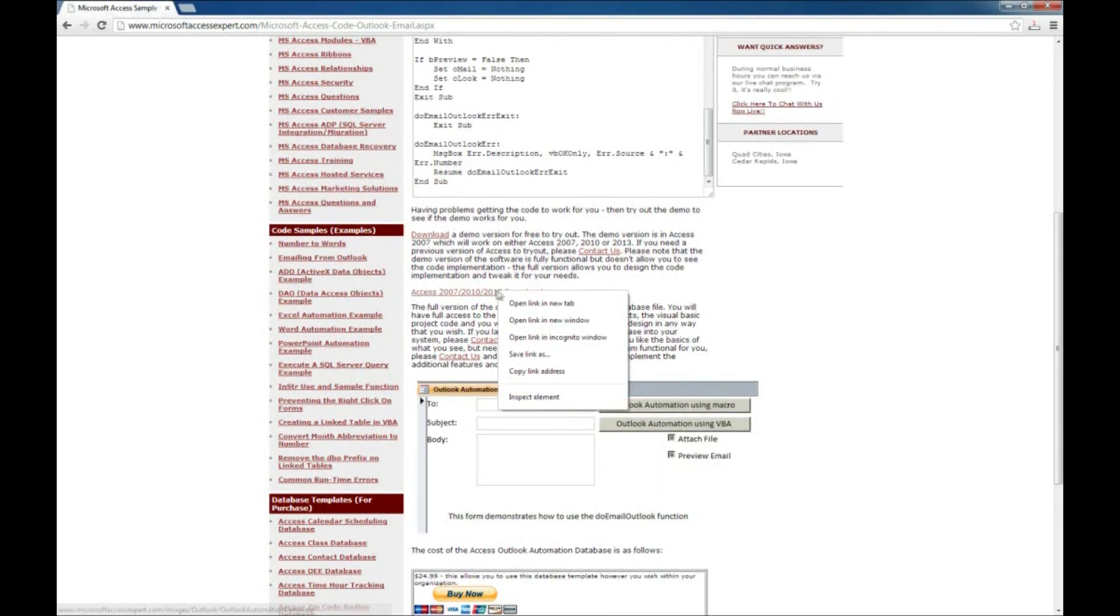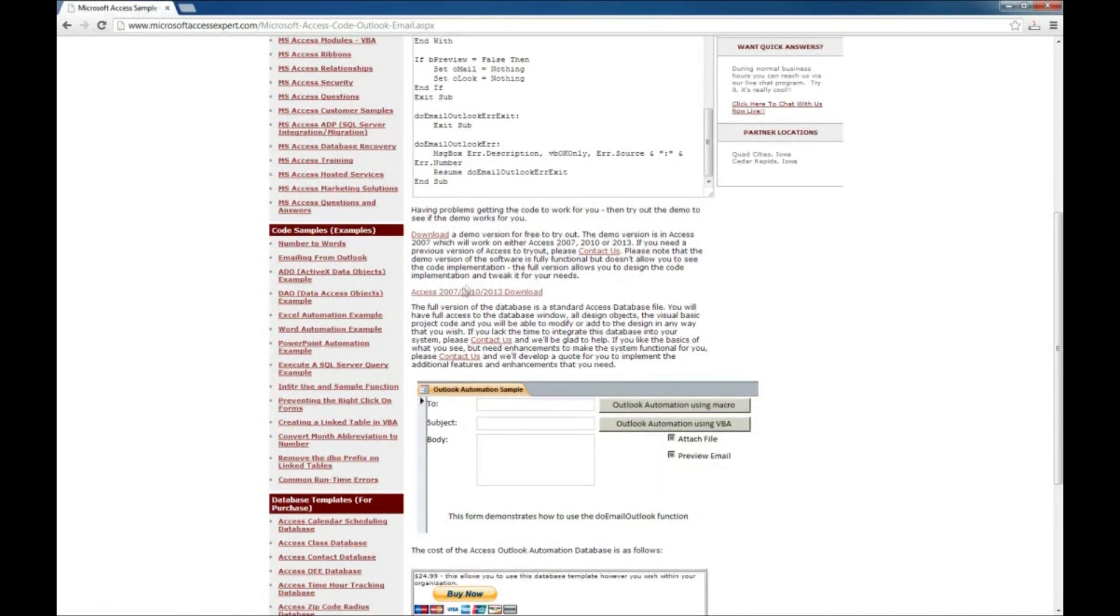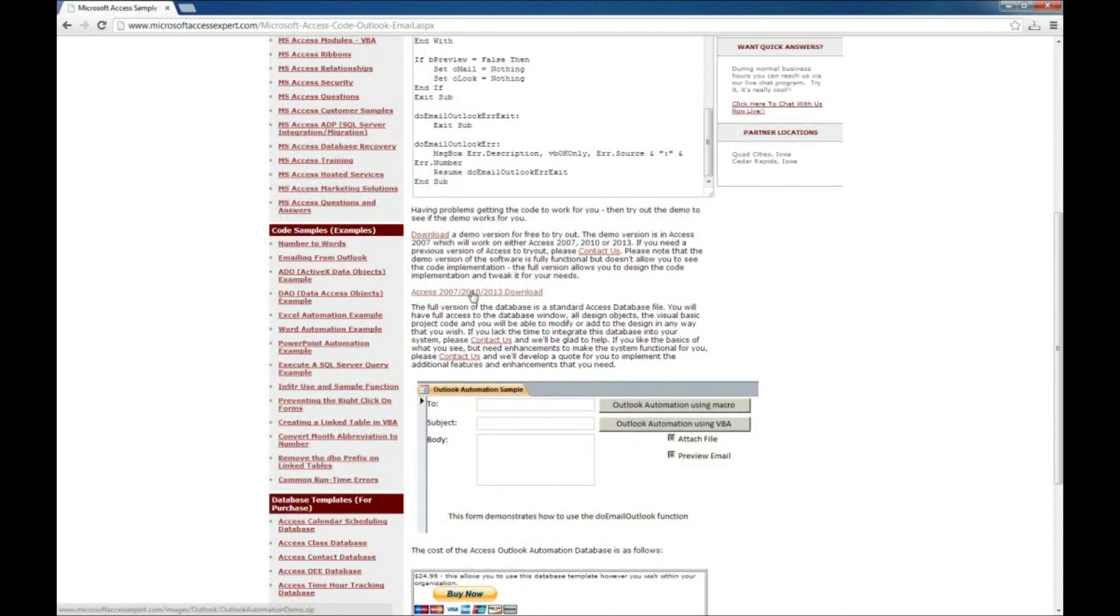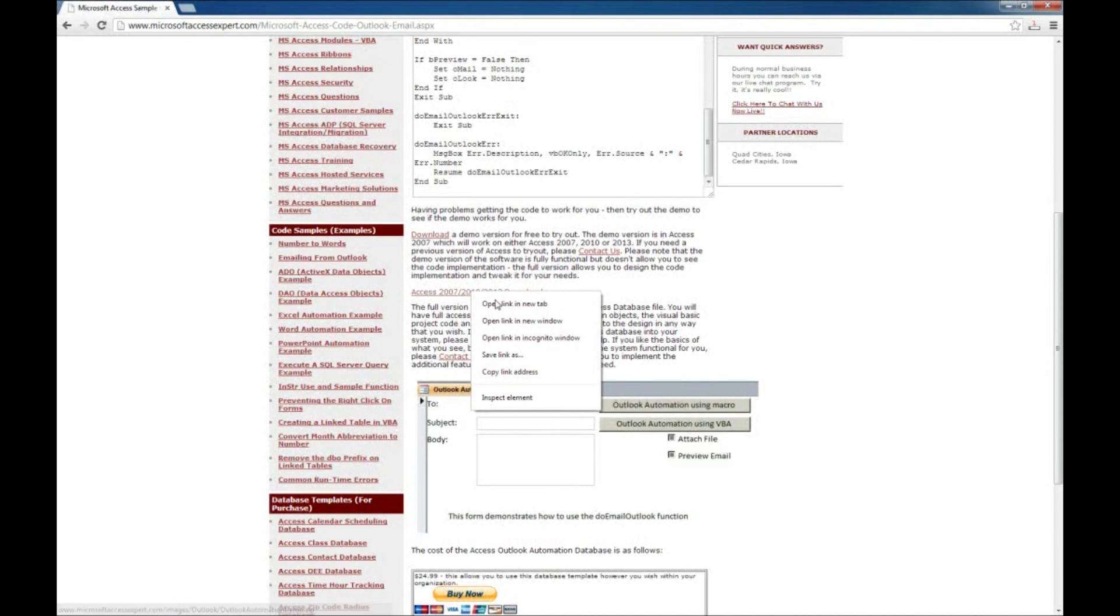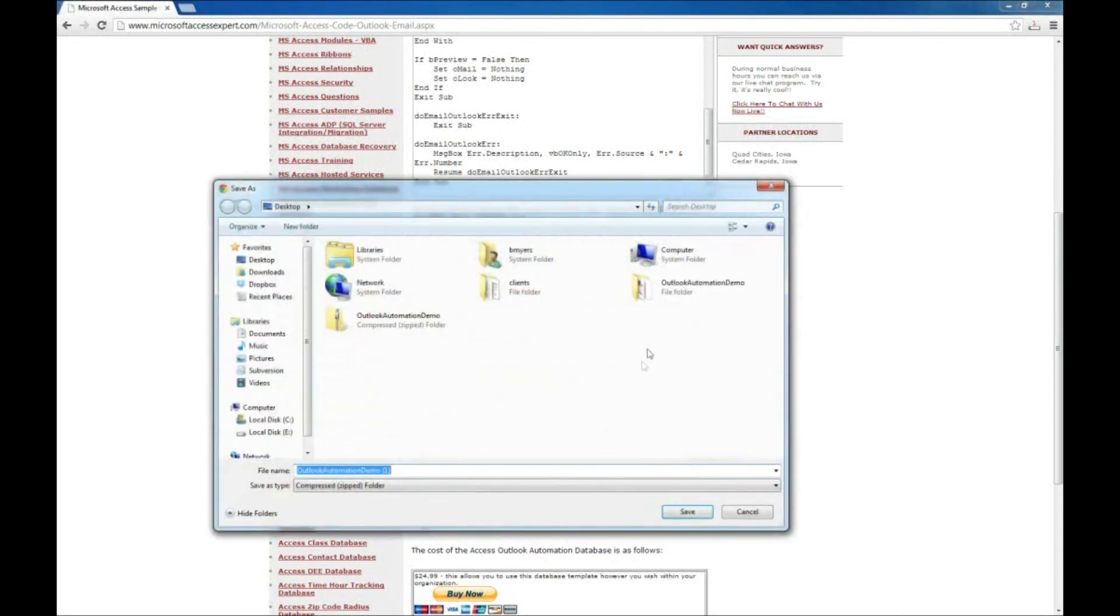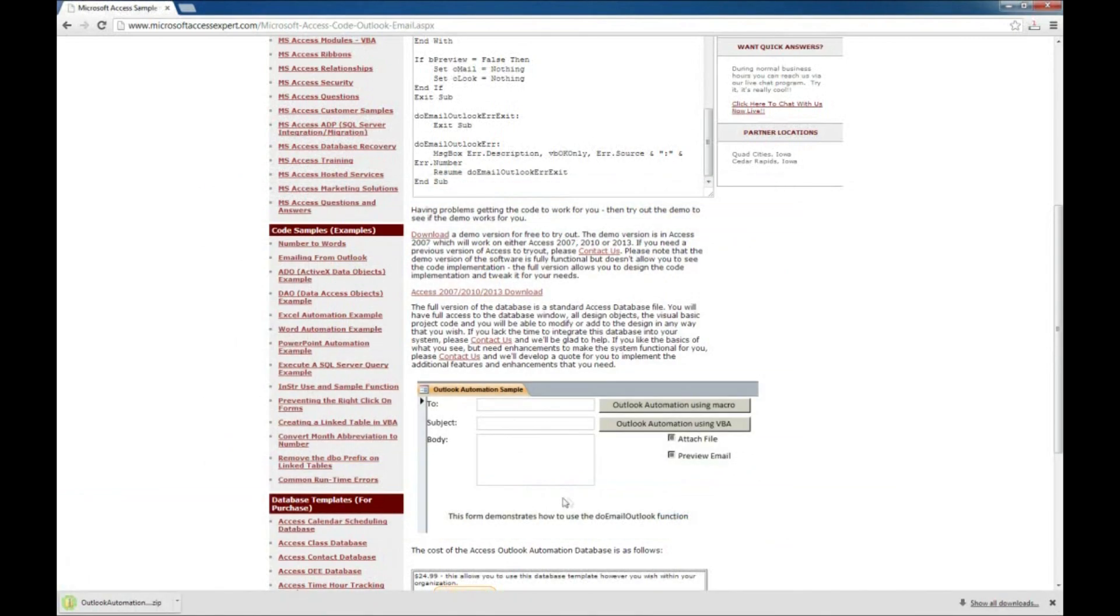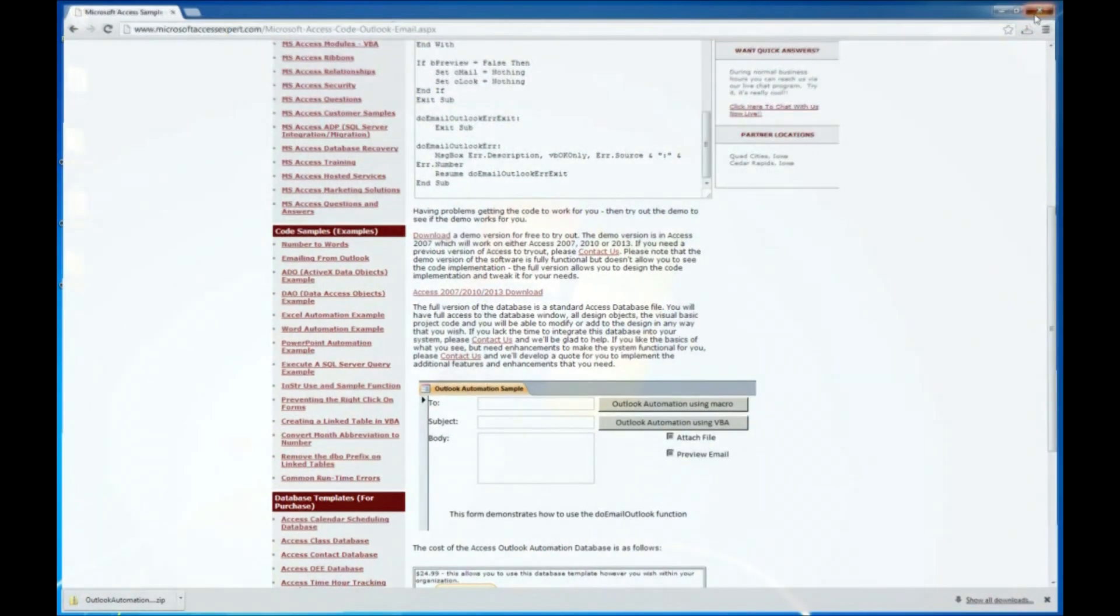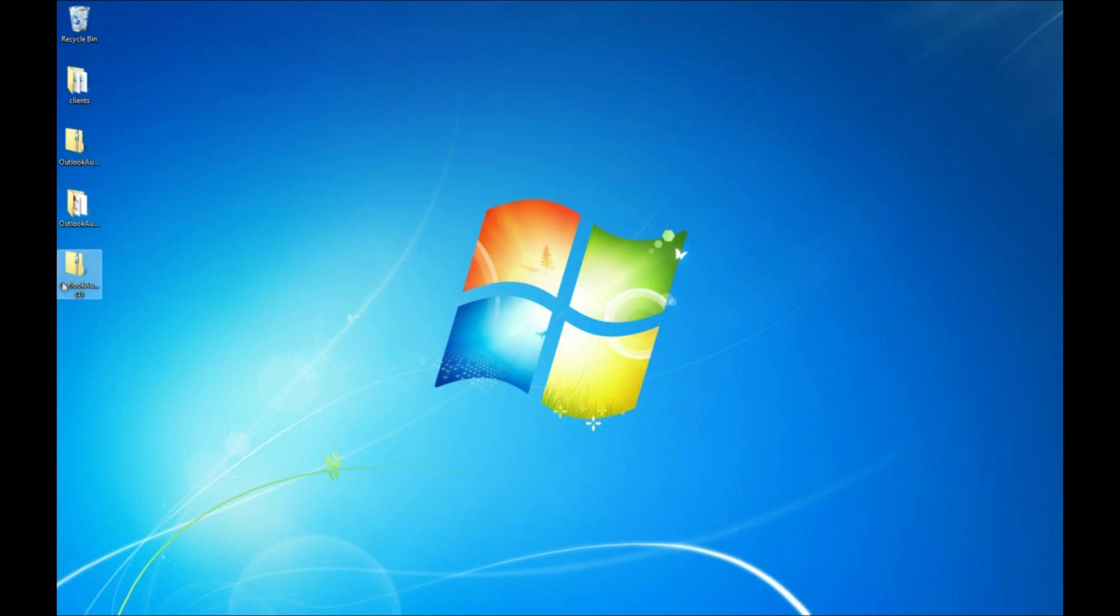So we're going to go ahead and download Access 2007, 2010, 2013 demo version of this by right clicking and saying save link as. I'm going to save it to my desktop here. And that's downloaded so we won't need our browser anymore.